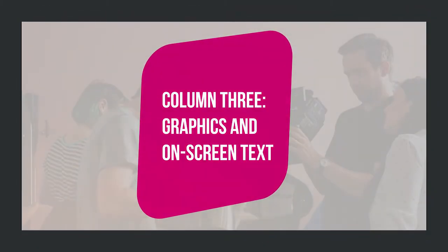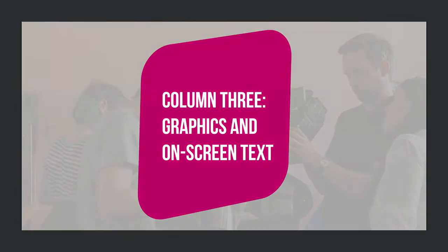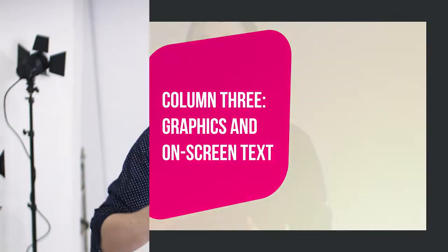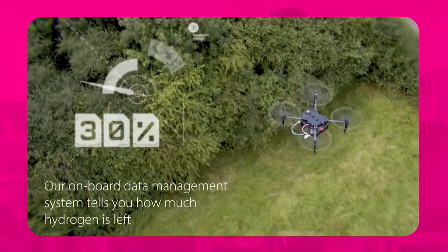Column 3 – Graphics and on-screen text. The third column in a script describes any on-screen text or graphics that's to be seen during the video. These could be names and job titles of the interviewees, animated titles, technical terms used in call-out graphics or call-to-action text for the end of the film.